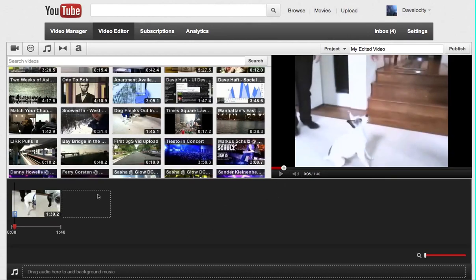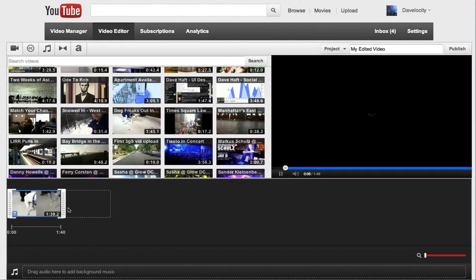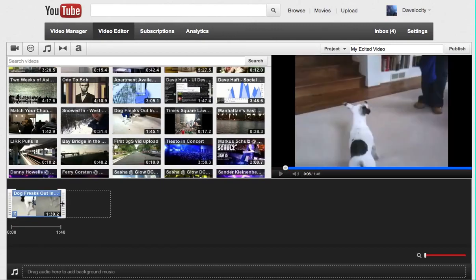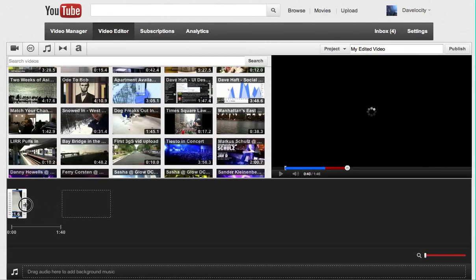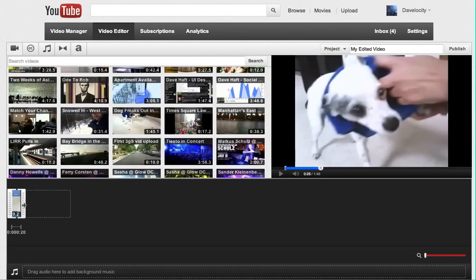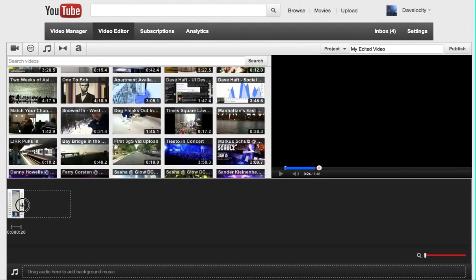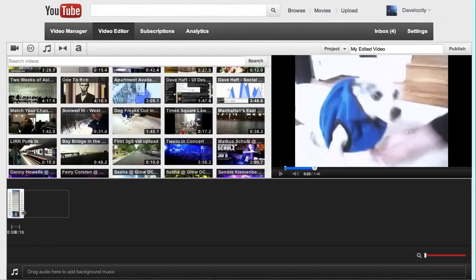Now what I need to do is trim the end of the video, so I'm going to use this handle here, and I'm going to drag it so that the video is now very short. It's getting hard to do this, isn't it, because there's almost no room to move.